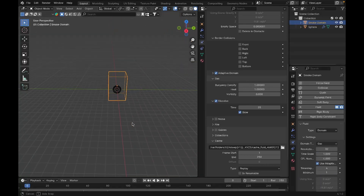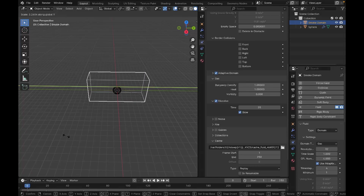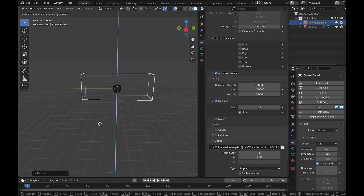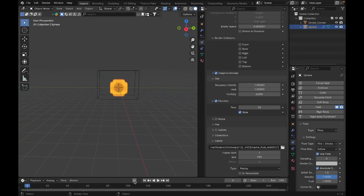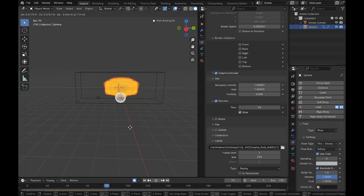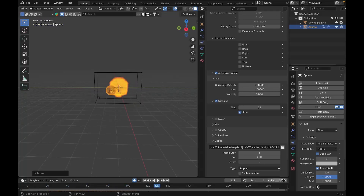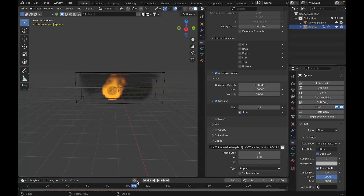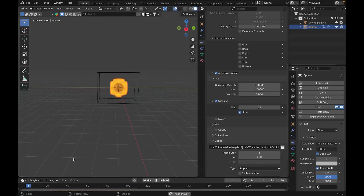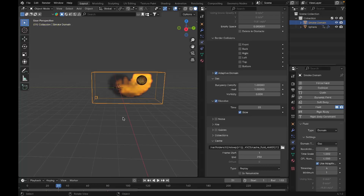Let's make the domain a bit bigger by scaling it in the Y and Z axes so we have room to animate. Select the object, turn on Auto Key, then press G and move the object however you want. When you play the animation, the object moves with keyframes. Our animation ends at 110 frames.